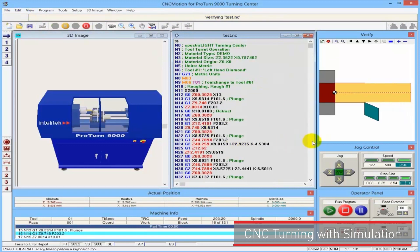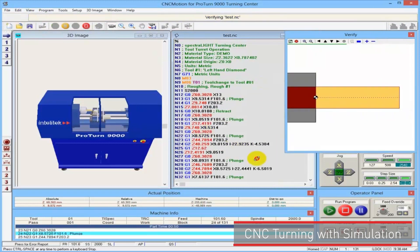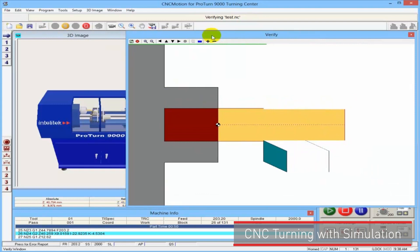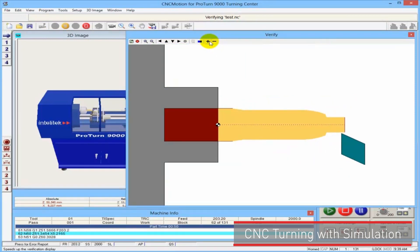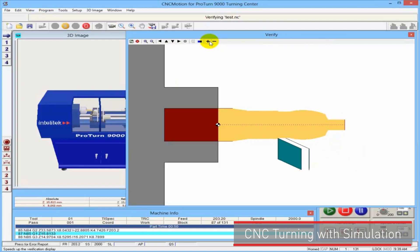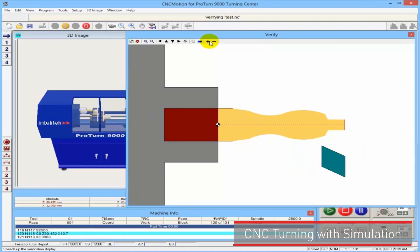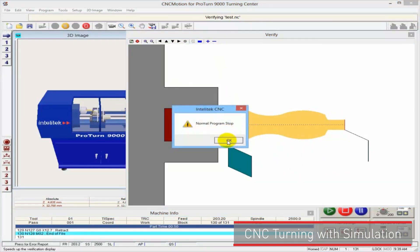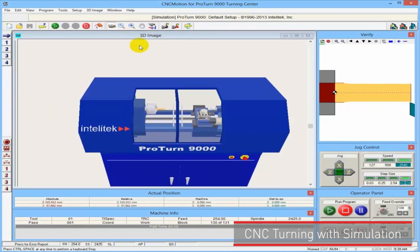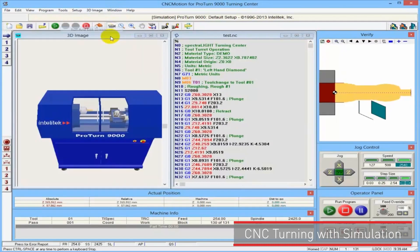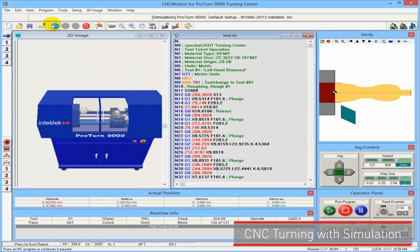The simulation is done on the verify screen, which I can move. I can make it faster or slower as I wish. This is my part. Going to my run and edit screen, I can see the program, and then I will run the machine.